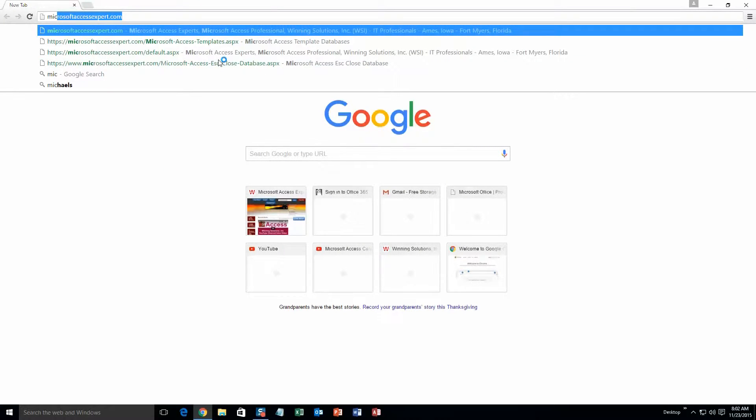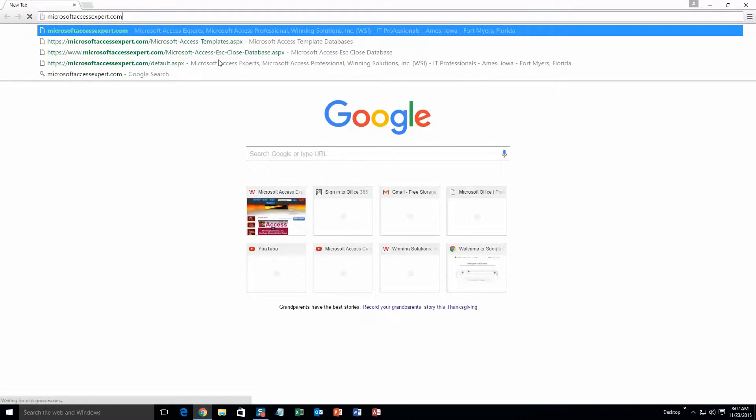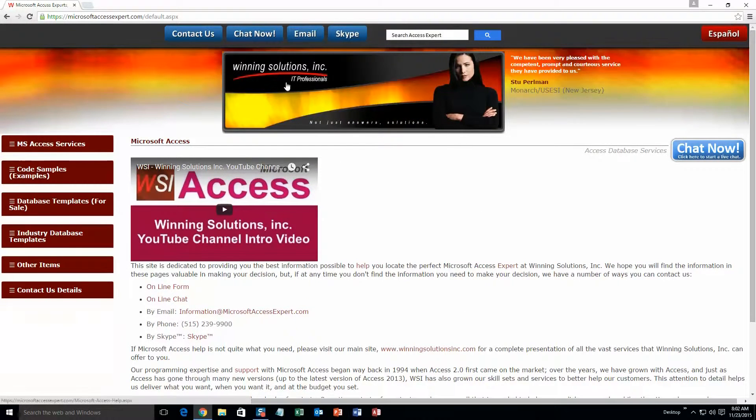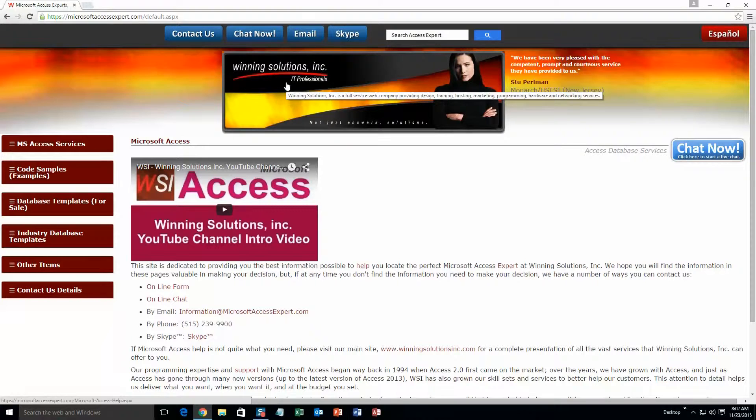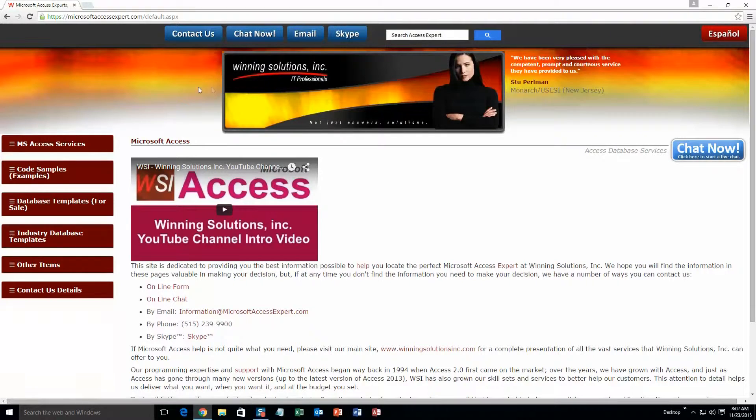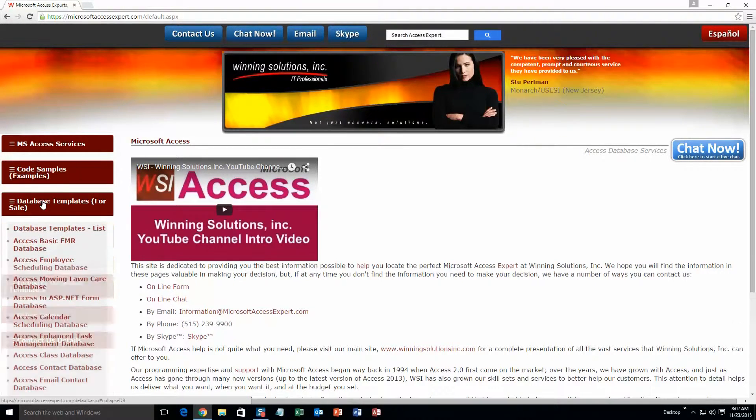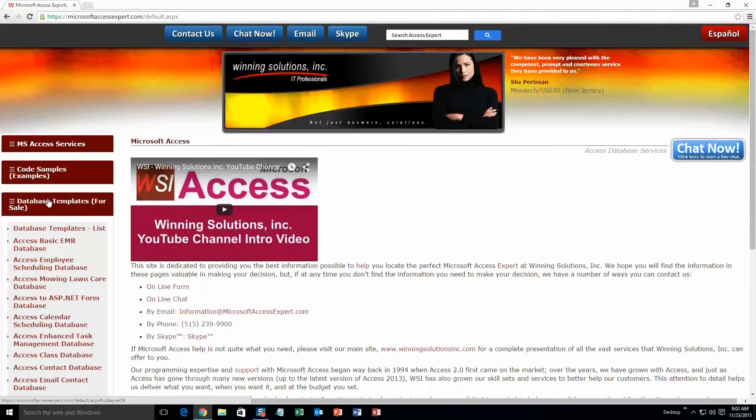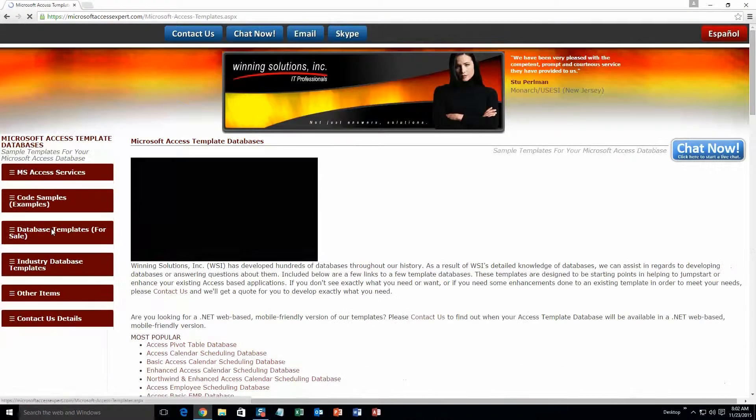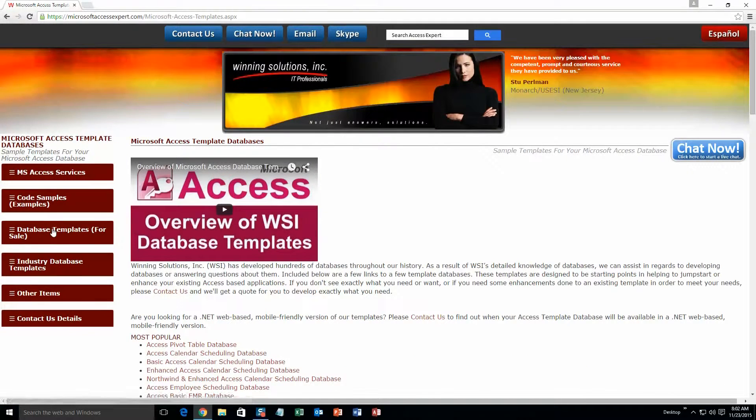We are going to start off here by going to our website at microsoftaccessexpert.com. As you can see, I have been here before. On the top of our website, there is going to be a toolbar with all the various ways that you are able to contact Winning Solutions, Inc. You are going to want to click on the sidebar button on the left side of our homepage that is labeled database templates for sale. A sub list then opens up and you need to select the database templates list button to view the list of all of our templates that we offer.